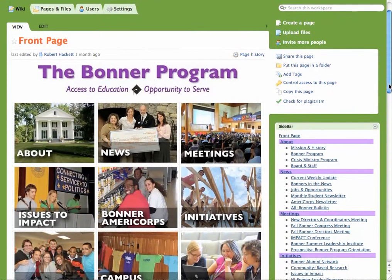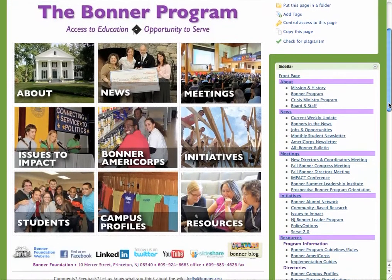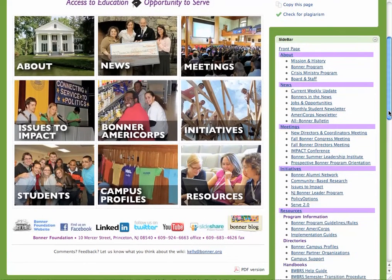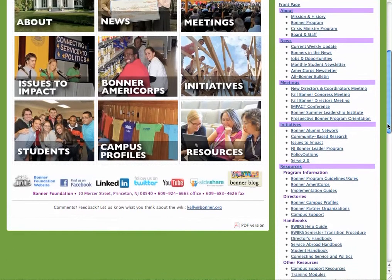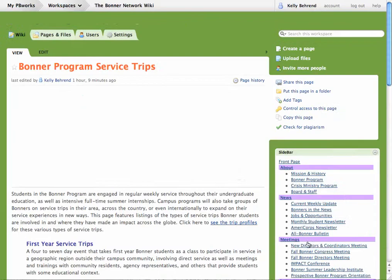You can get to the Bonner Service Trip profiles in two ways: either by clicking on the Resources tab, or using the sidebar, which I prefer. Under Resources, click Bonner Program Service Trips.